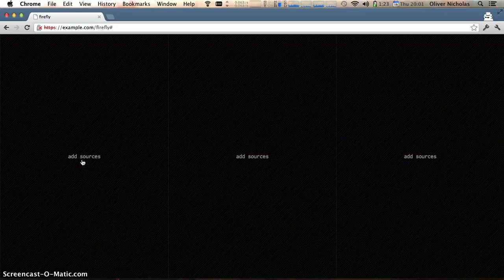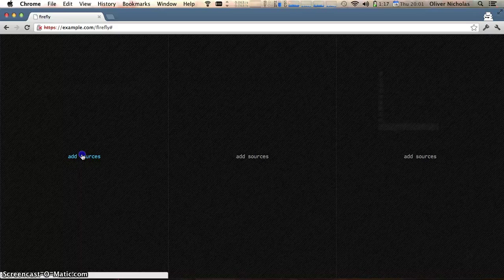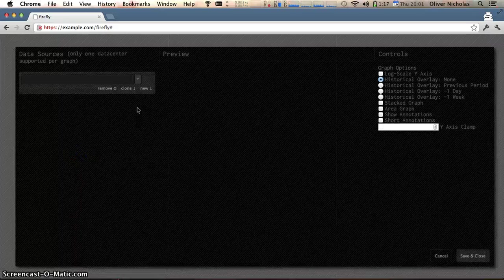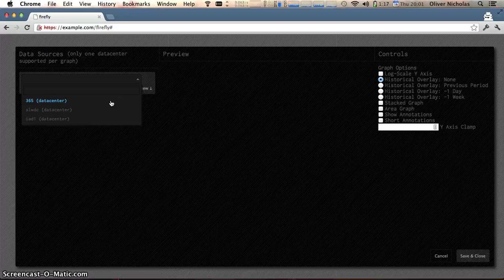Hello world, my name is Oliver Nicholas and I'm an infrastructure engineer here at Yelp and this is a quick demo of Firefly, a tool we wrote for exploring our stored metrics.